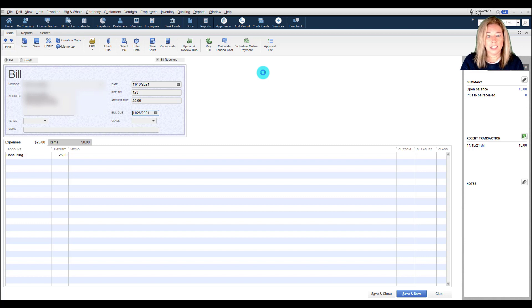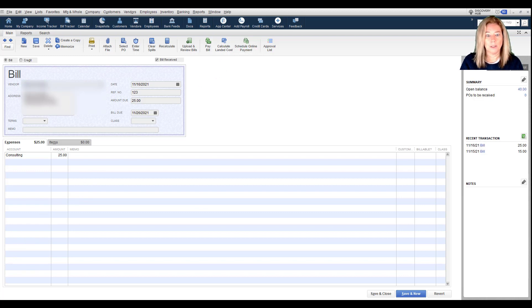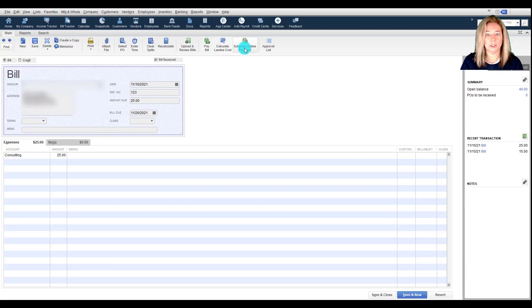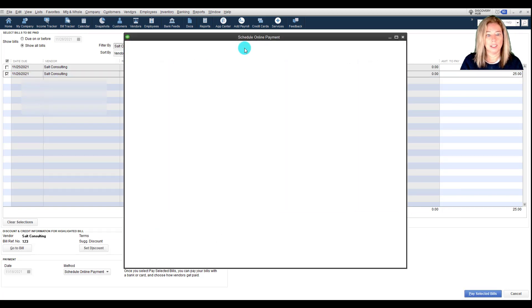Then select the option Schedule Online Payment to proceed. If you are paying your first bill, there are a few things you need to do for setup. Click Continue to start.